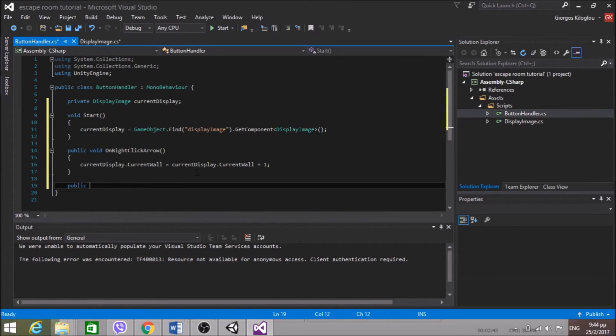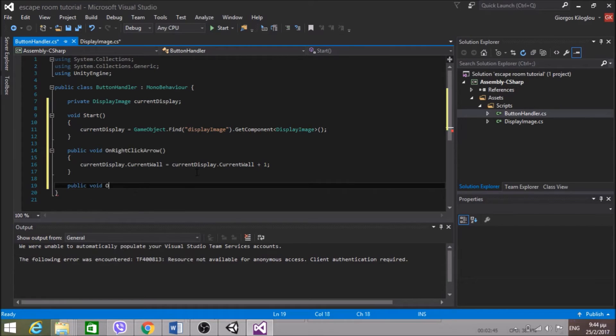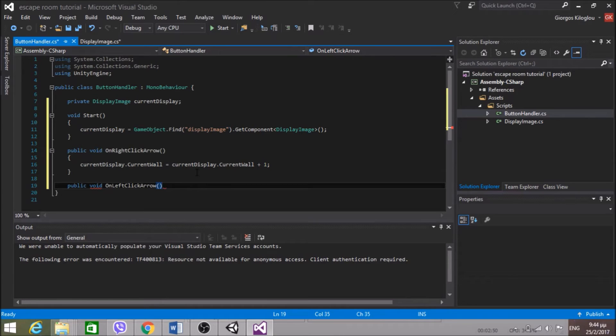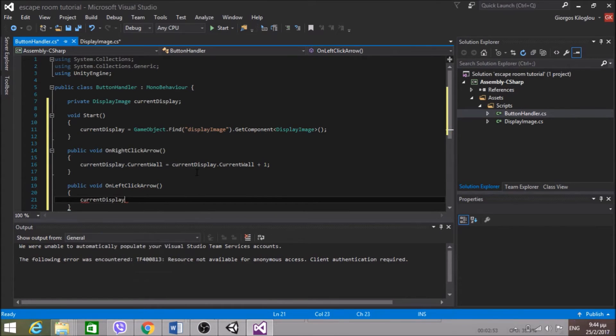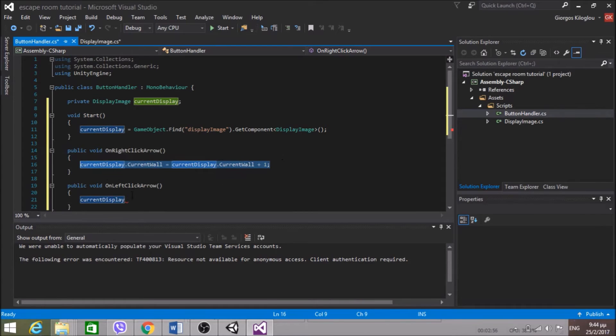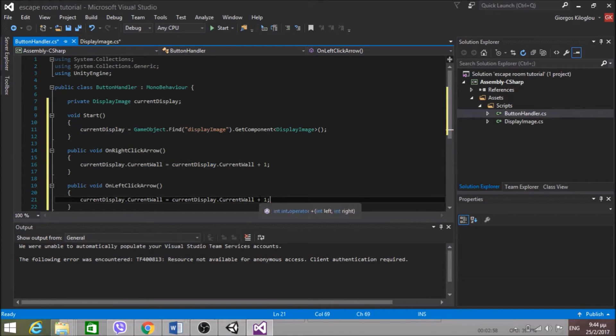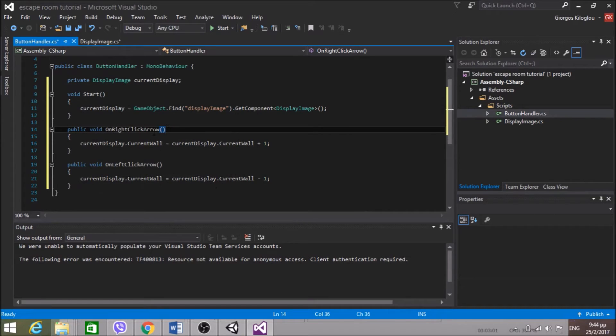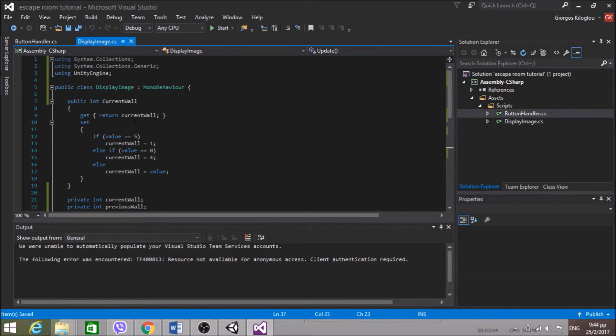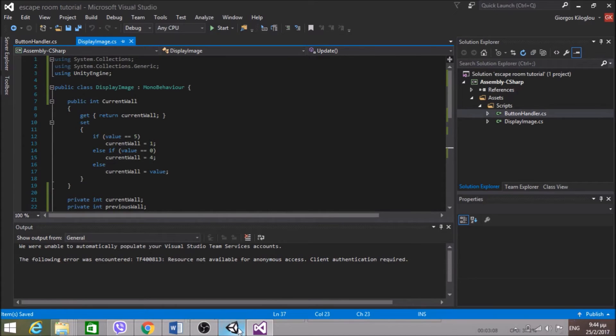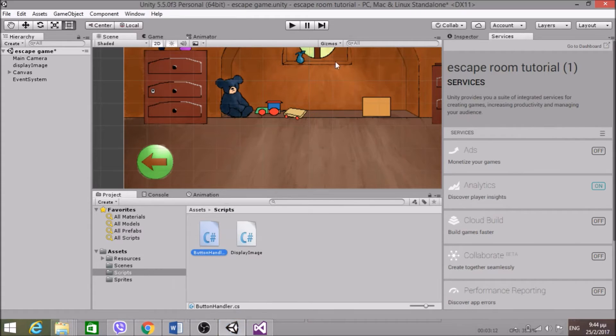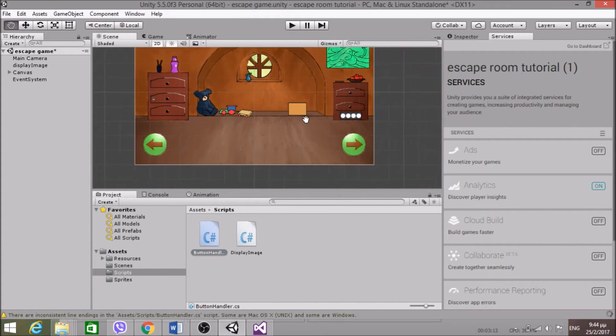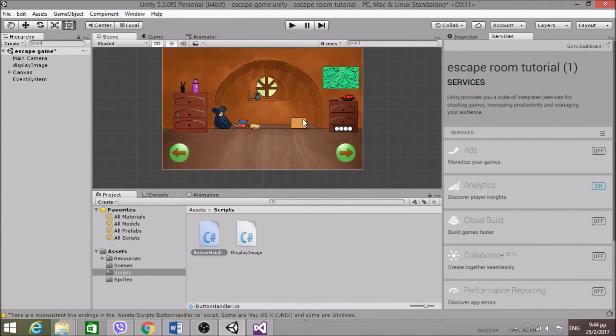So for the left arrow, OnLeftClickArrow. CurrentDisplay.CurrentWall minus one. And we also have no problem here because we have this setter. So now this might work. I think we're ready to test this.